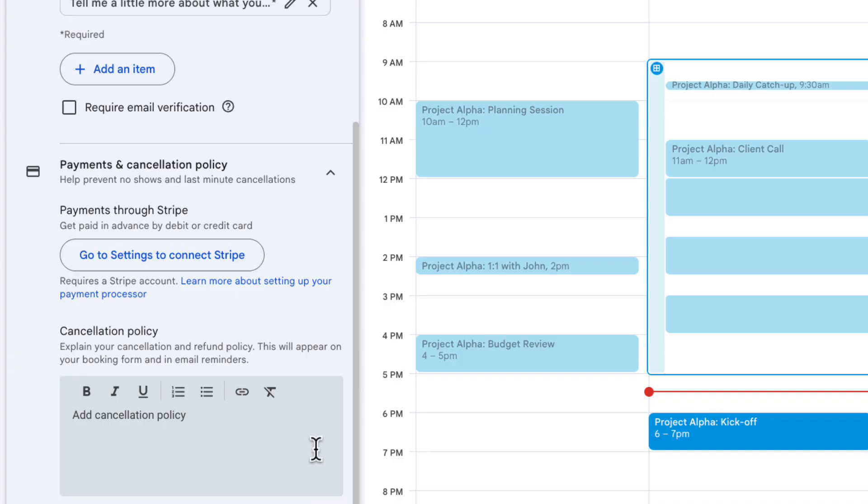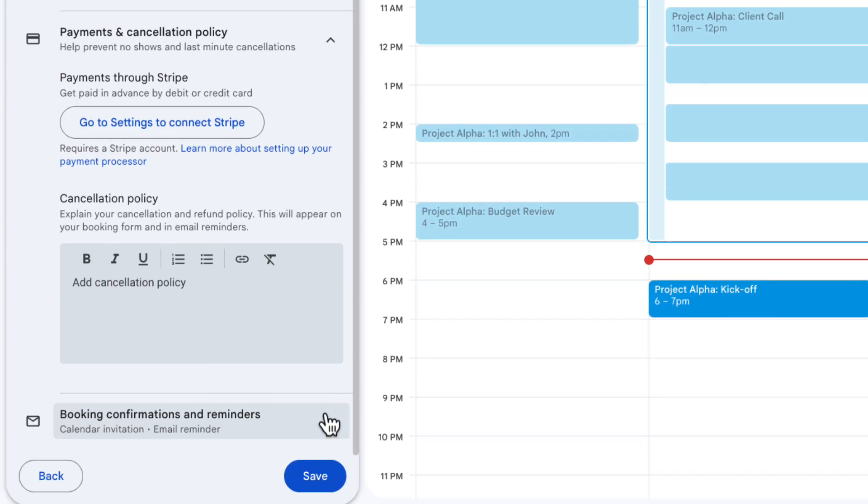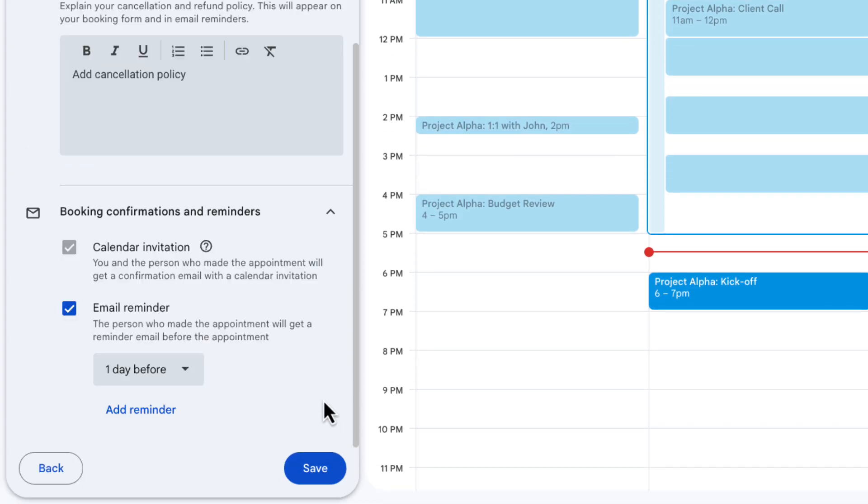Next, if you want to collect payment this is where you're going to do it. This needs to be enabled by your administrator so if you don't see this option that's probably why and to take payment you need to set up a Stripe account. If you've already got one you can just link that account here and as people make payments it will automatically be deposited into Stripe. There's also space here for your cancellation policy. For this demo I'm just going to keep this as free and then the final thing that I can set up is down here the booking confirmations and reminders.